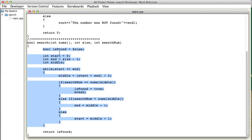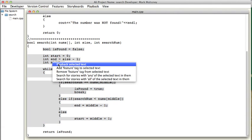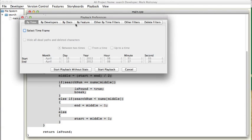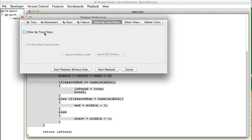Another thing we can do is we can highlight this code and do a slightly different filter. This is going to ignore all deletes. So, in the first example,